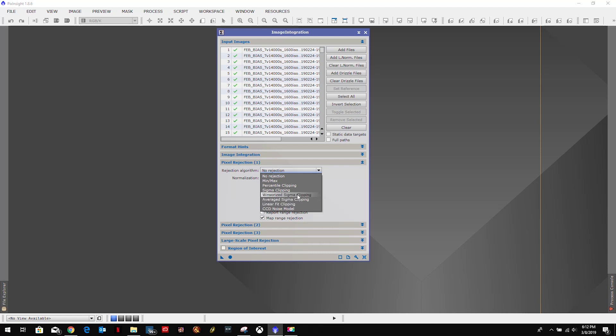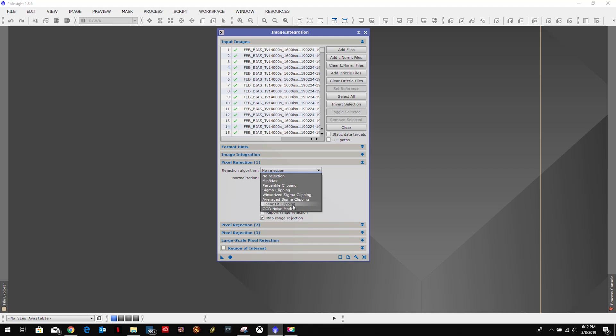If you have over 20 images, Linear Fit Clipping. I believe it's like 5 to 20 or 10 to 20 you want Winsorized Sigma Clipping, and under, you know, you can't remember if it's Sigma or Percentile. Either way, go check out the tutorial, go check out Warren Keller's book. They all say the same thing. I have over 20 so I want Linear Fit Clipping. In addition, we want to keep everything check marked except for the two ranges. So we're going to uncheck Clip Low and we're going to keep Clip High unchecked here.